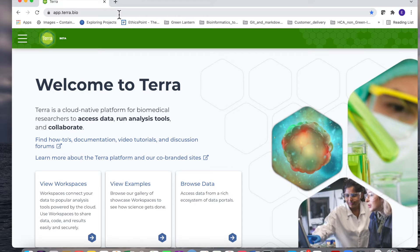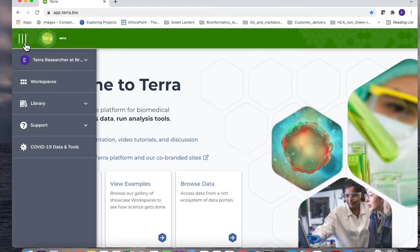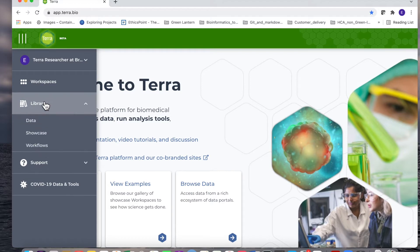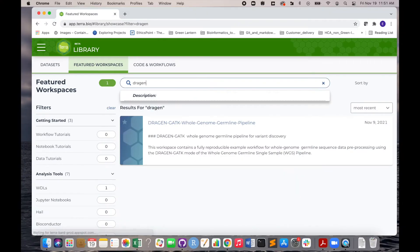To find the workspace, first navigate to app.terra.bio and log in with the email you used to register for Terra. From the Terra main menu, select the library drop-down and then choose the showcase section. In the search bar, type Dragon, which will return the featured workspace. Select the workspace to open it.